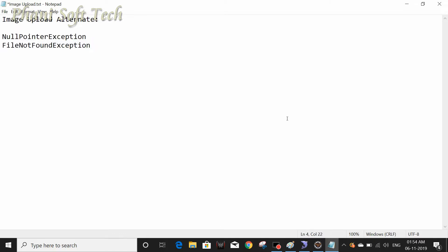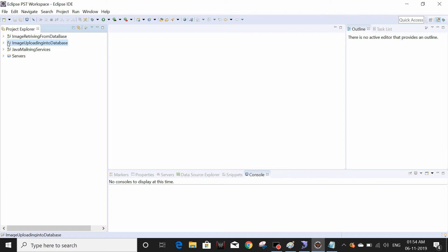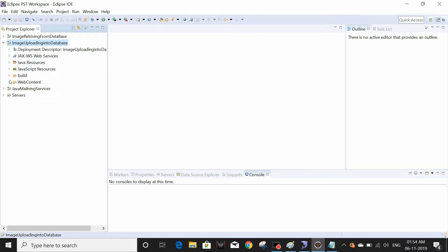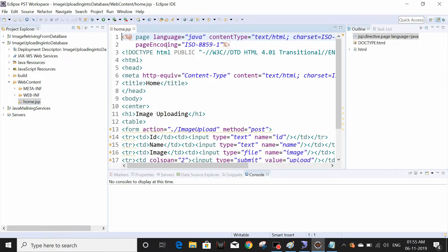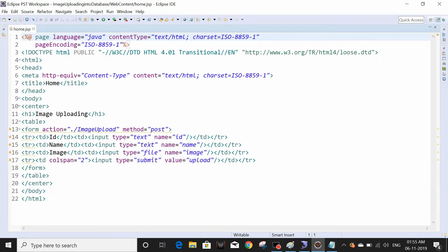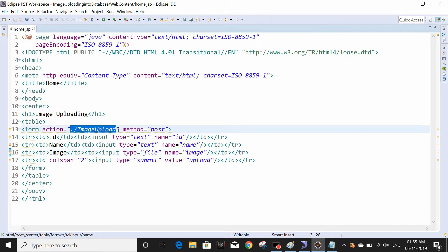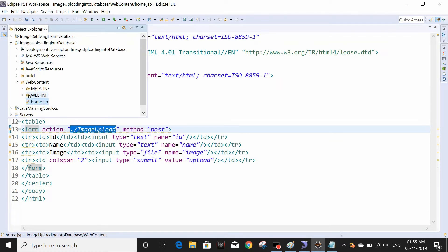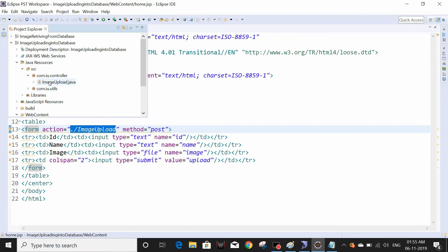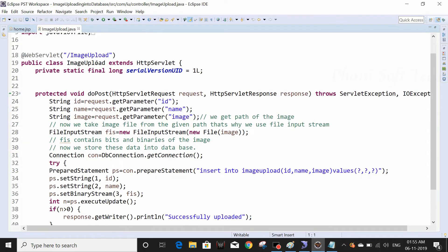First, I'm going to open my old project in Eclipse. This is my old project — image uploading into database. We have one JSP page, and inside the Java resources under the src folder under the controller, there is the ImageUpload servlet.